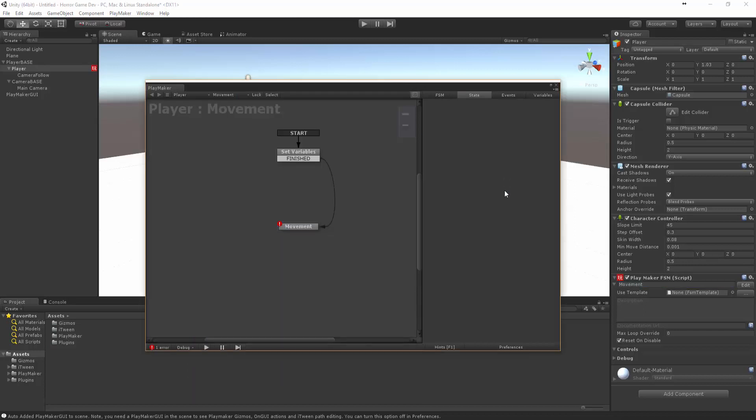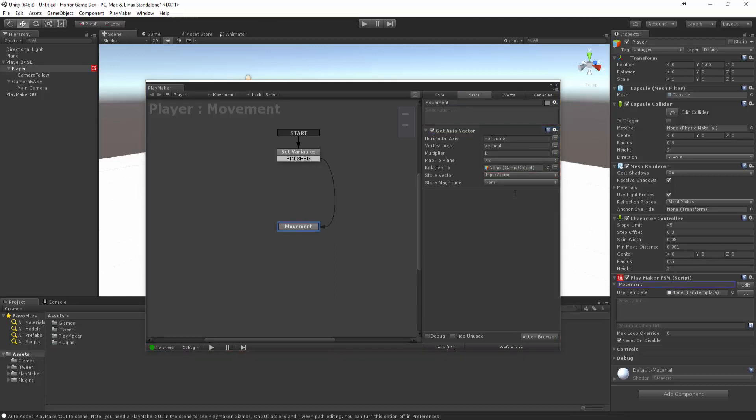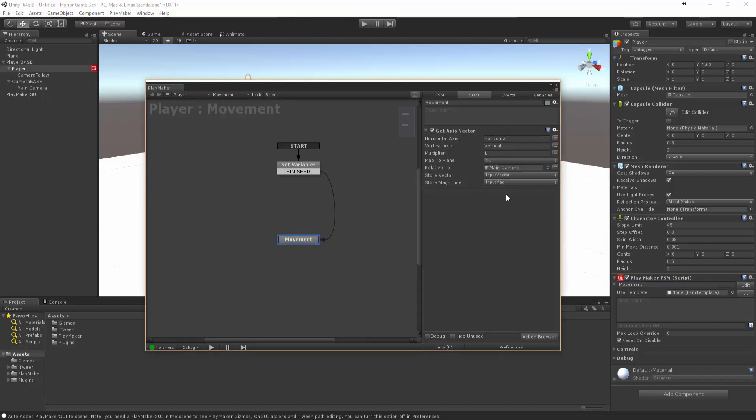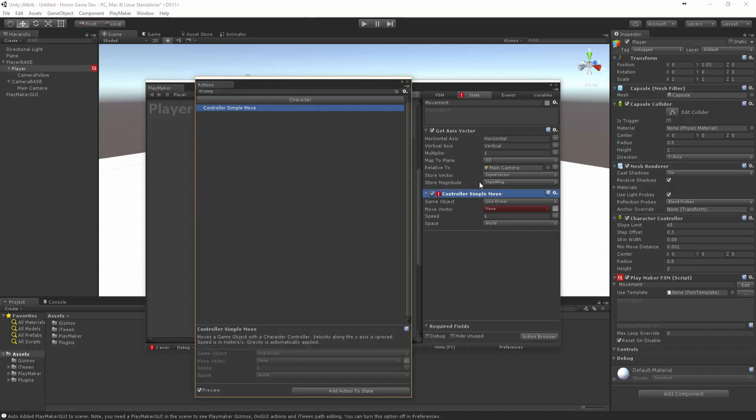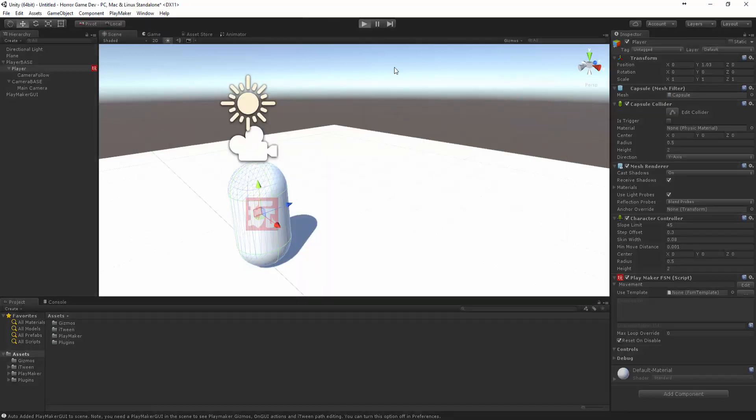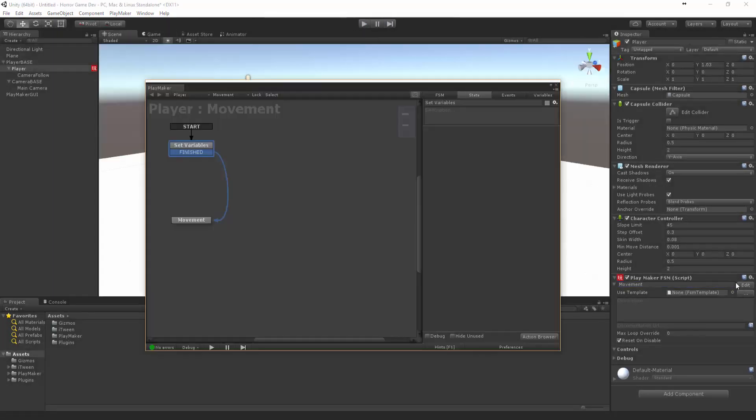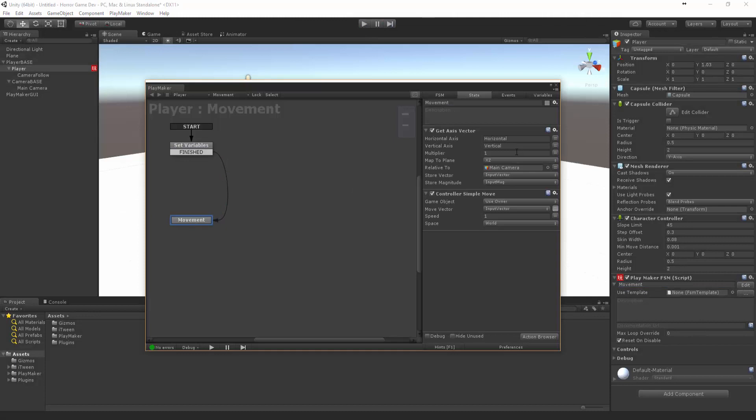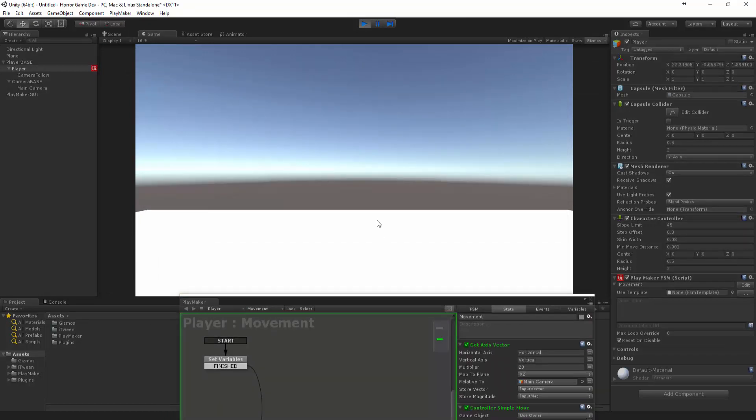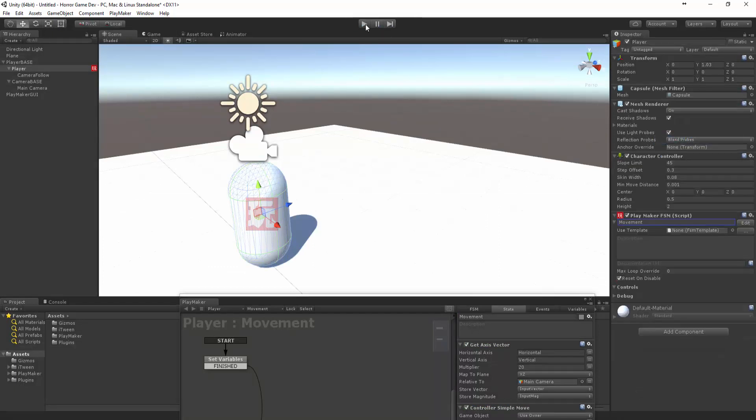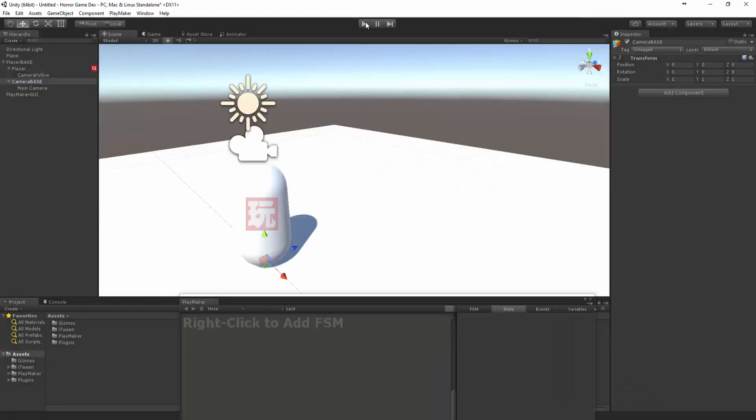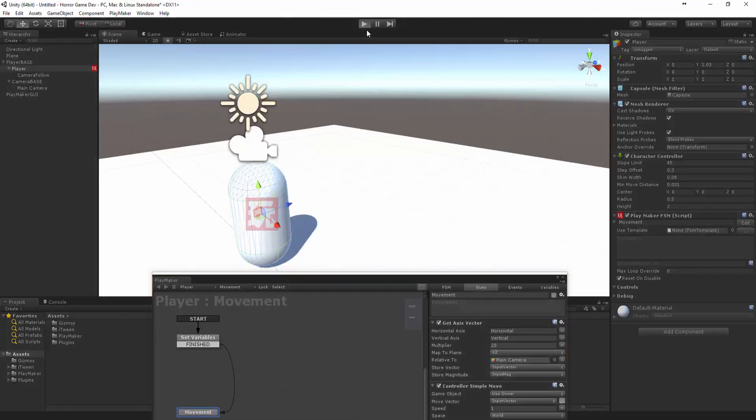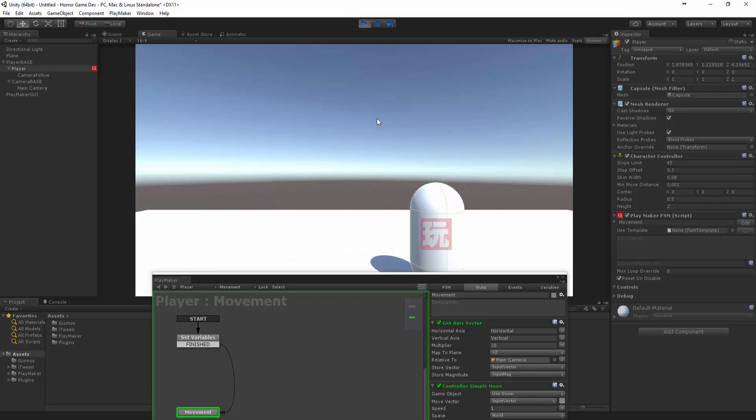That's going to be perfect. Let's create a new variable we're going to call this input vector and we want to grab the input magnitude as well. We want to make that relative to the main camera and let's put a simple controller simple move down. Let's make the move vector the input vector and now let's see if this guy is going to move. It's not moving right now. I think it's because I have this capsule collider here. Let me get rid of that. All right, you can see that it's working but the camera is not moving with it.